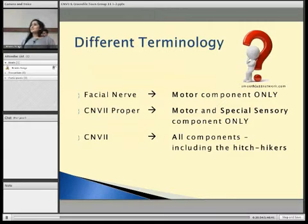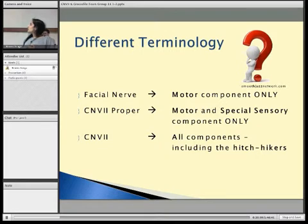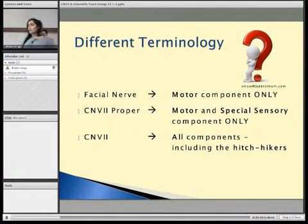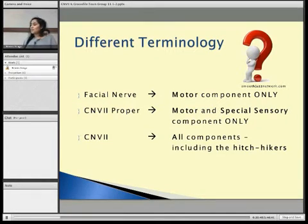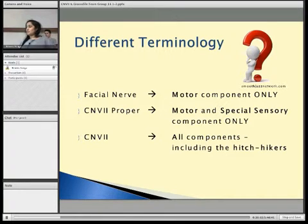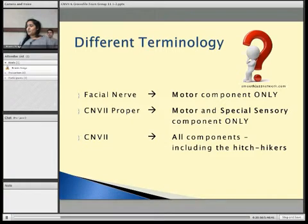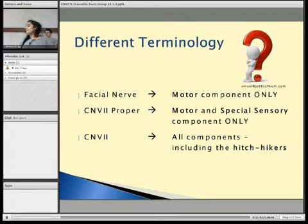There's lots of different terminology about the nerve, so we'll just quickly cover that. The facial nerve is sometimes used on its own to describe just the motor component. Cranial nerve 7 proper can be used to describe the motor component and the special sensory component. When cranial nerve 7 is generally used, it describes all components including the parasympathetic hitchhikers and the general sensory part.